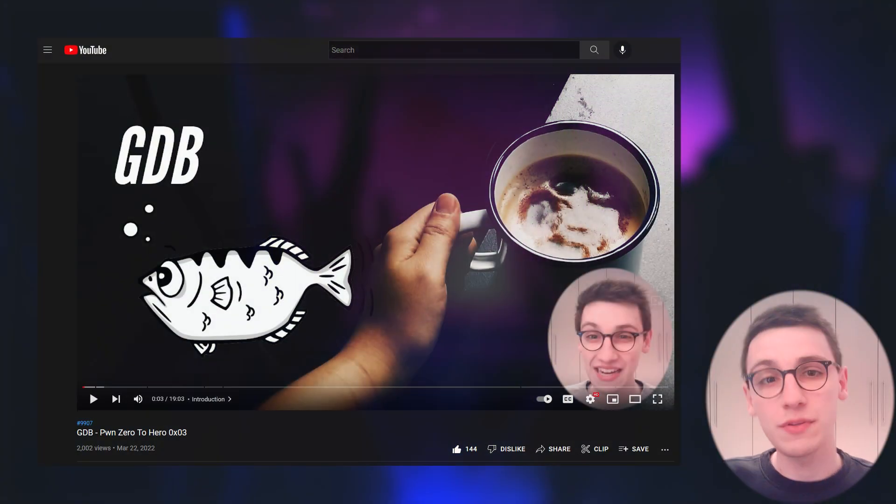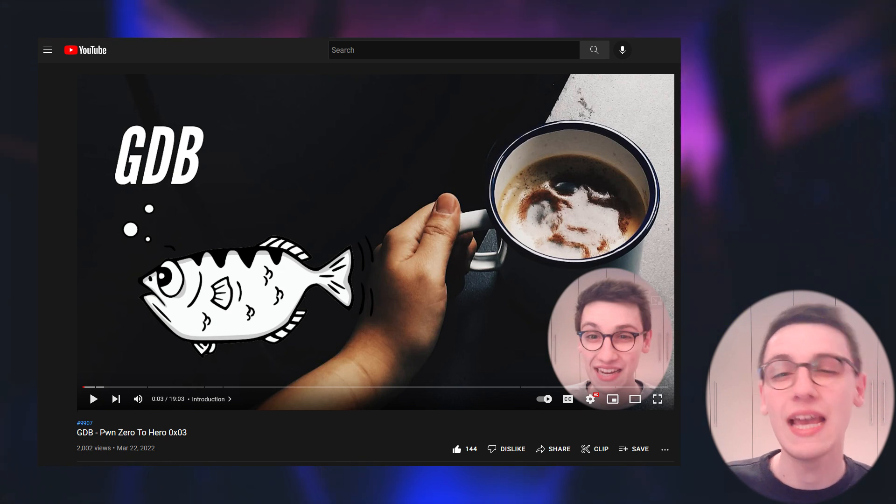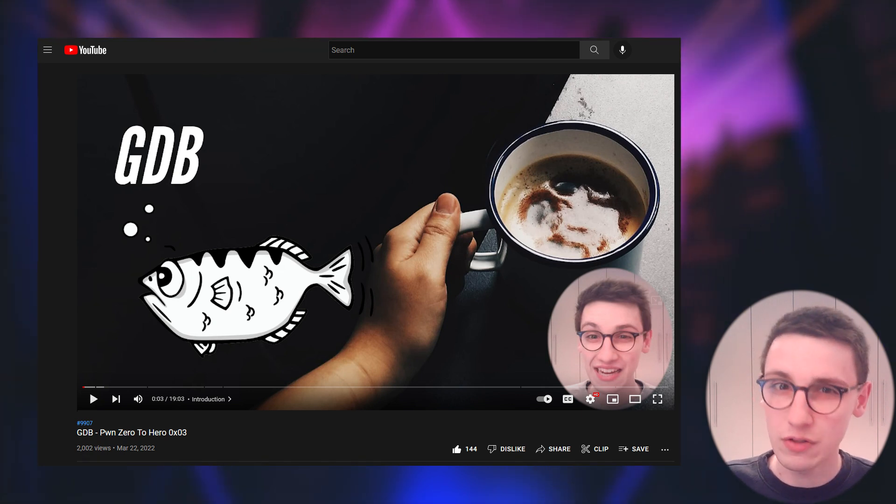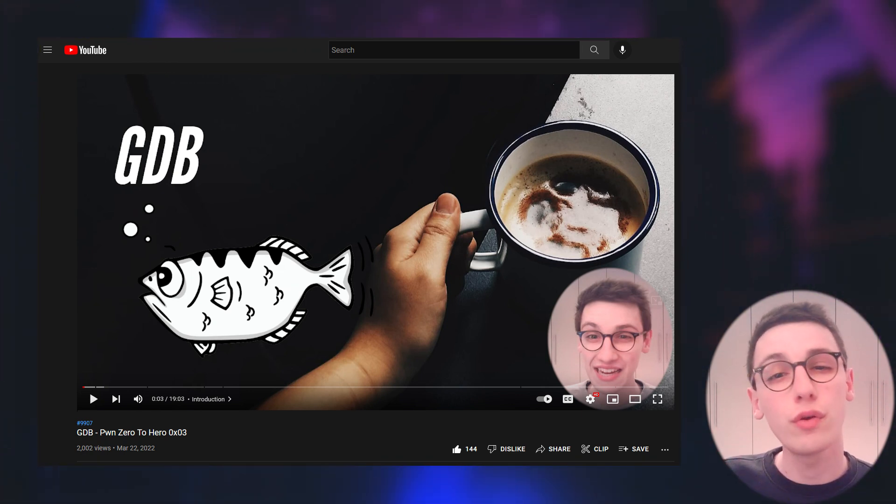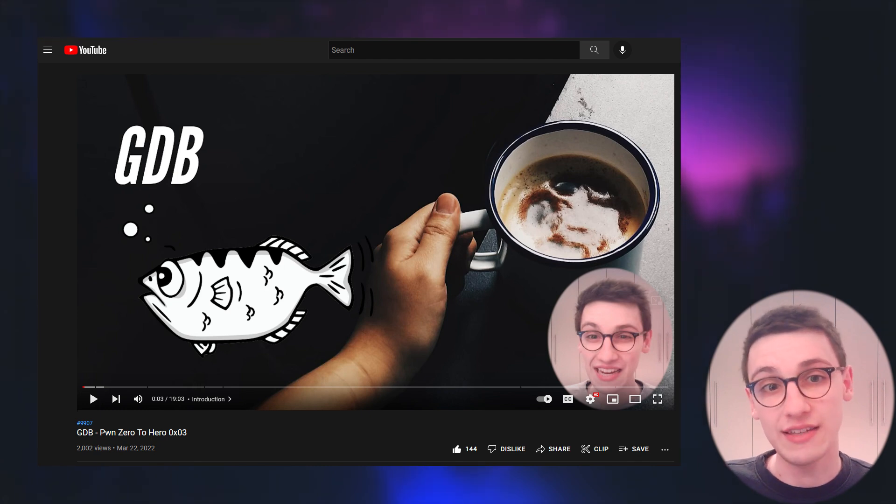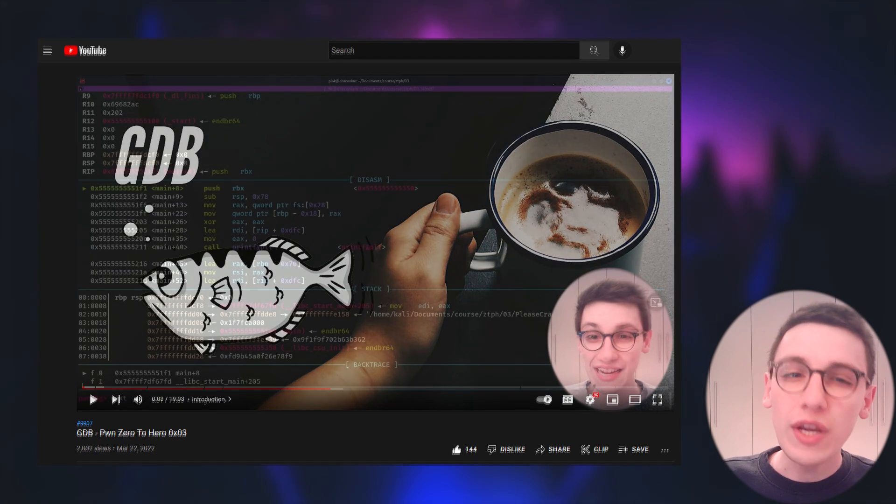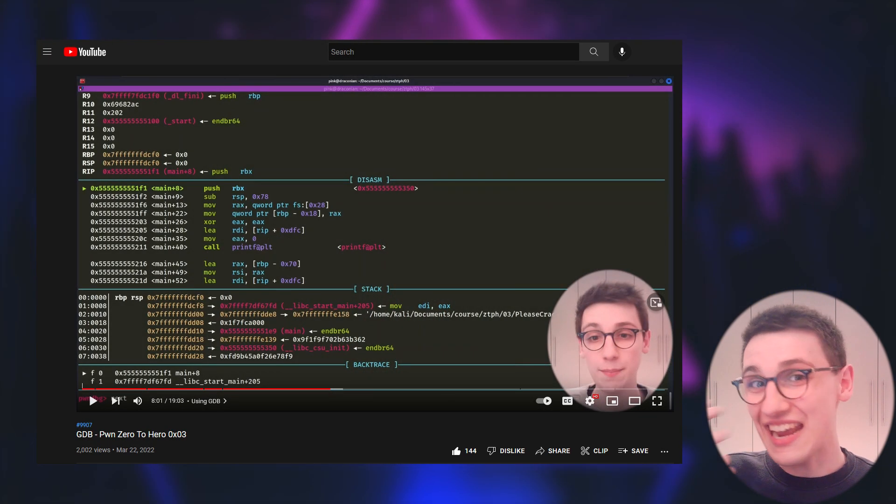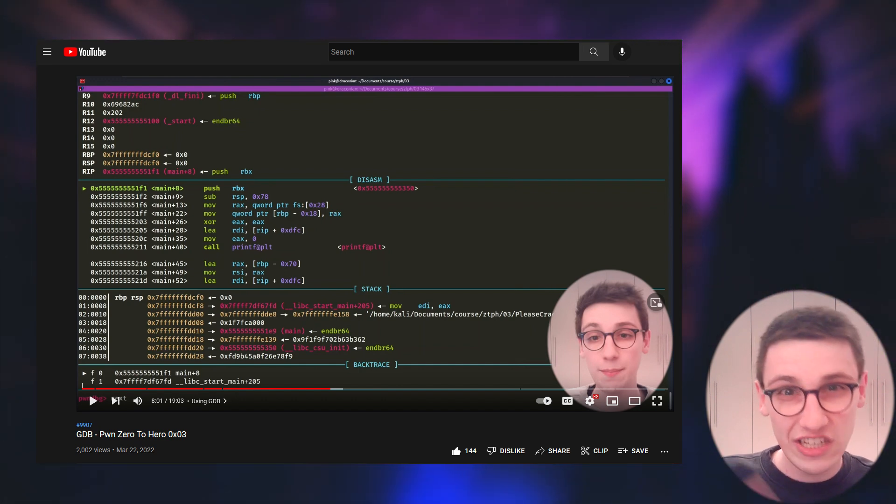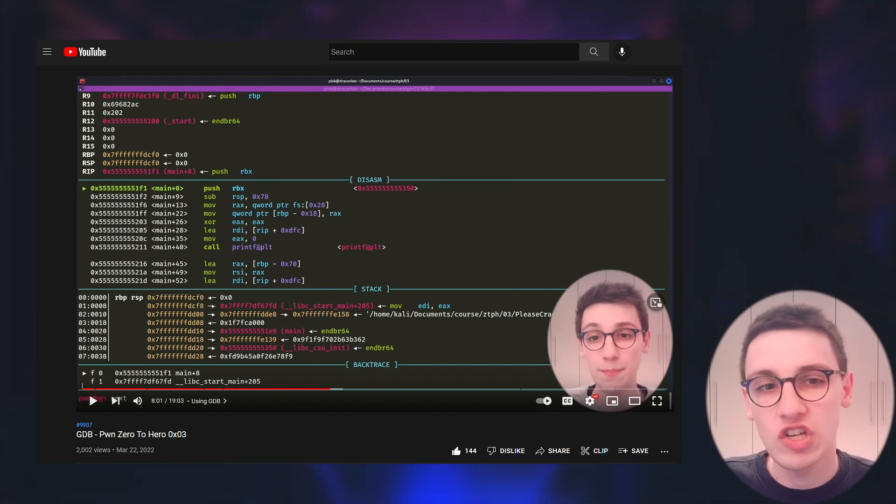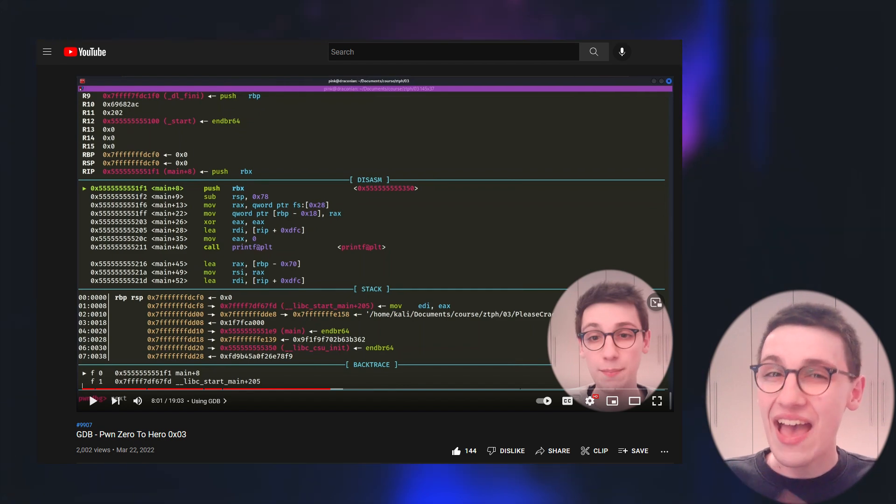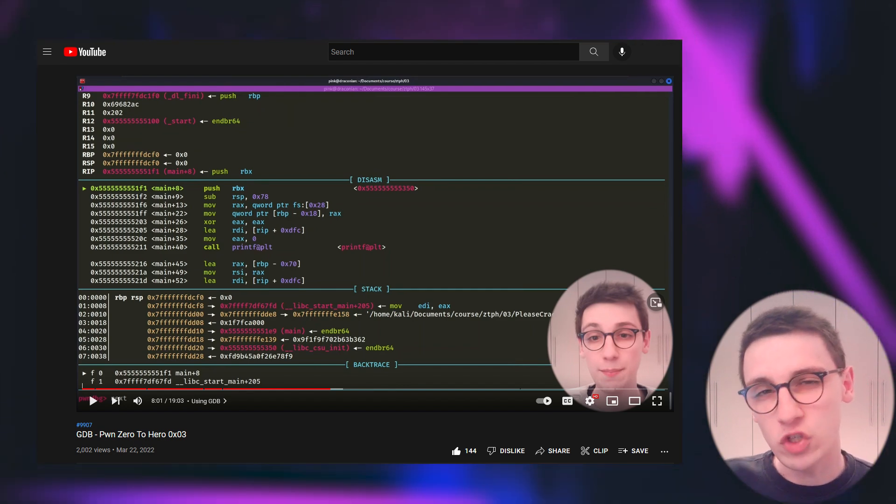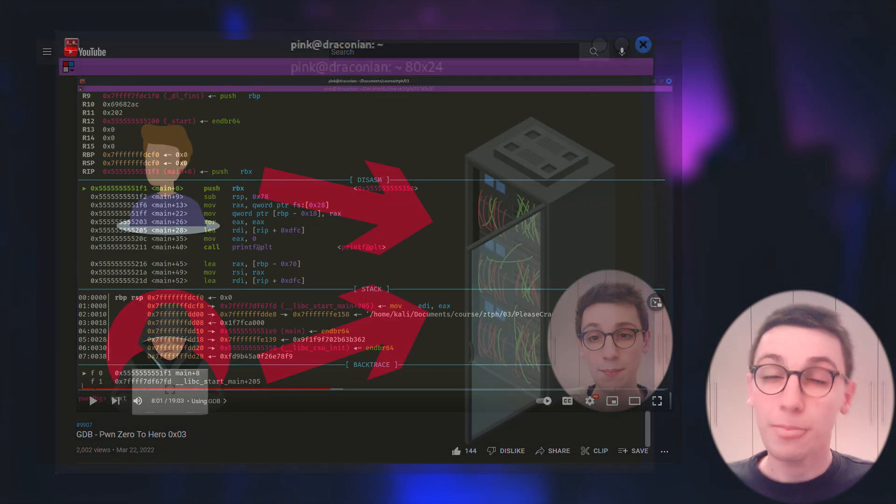In the last episode we looked at GDB and how it allows us to dynamically step through a binary and reverse it that way. With GDB we could stop it at interesting sections, look at the internal structure.